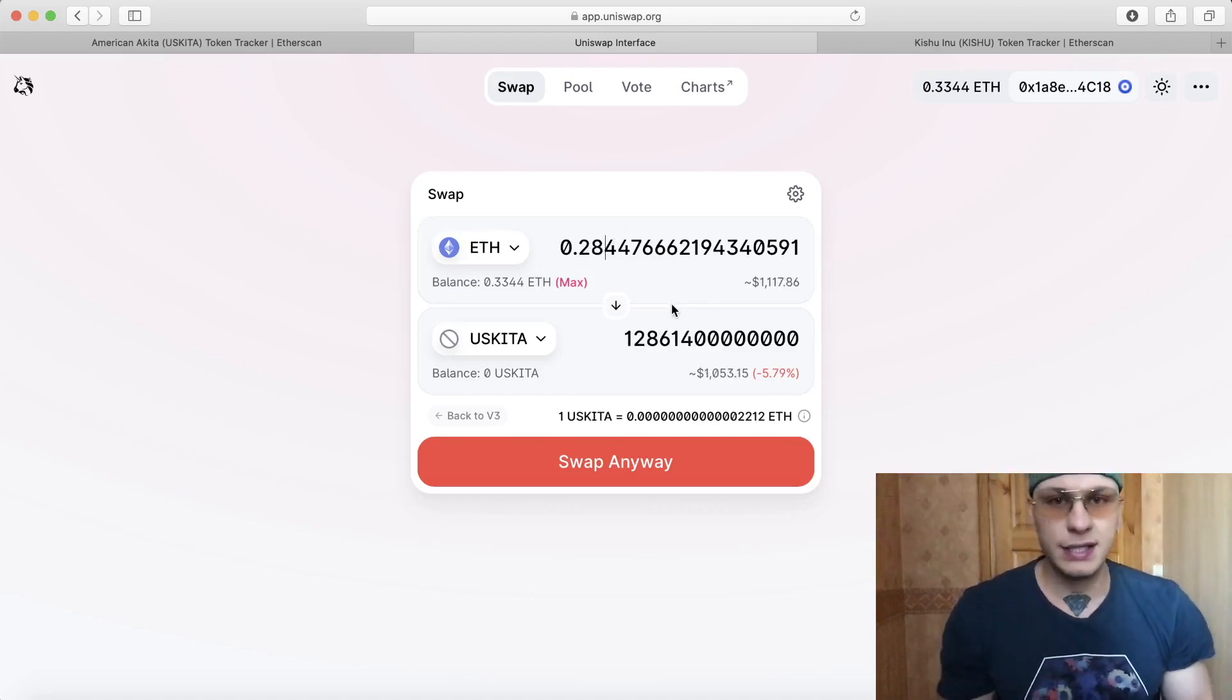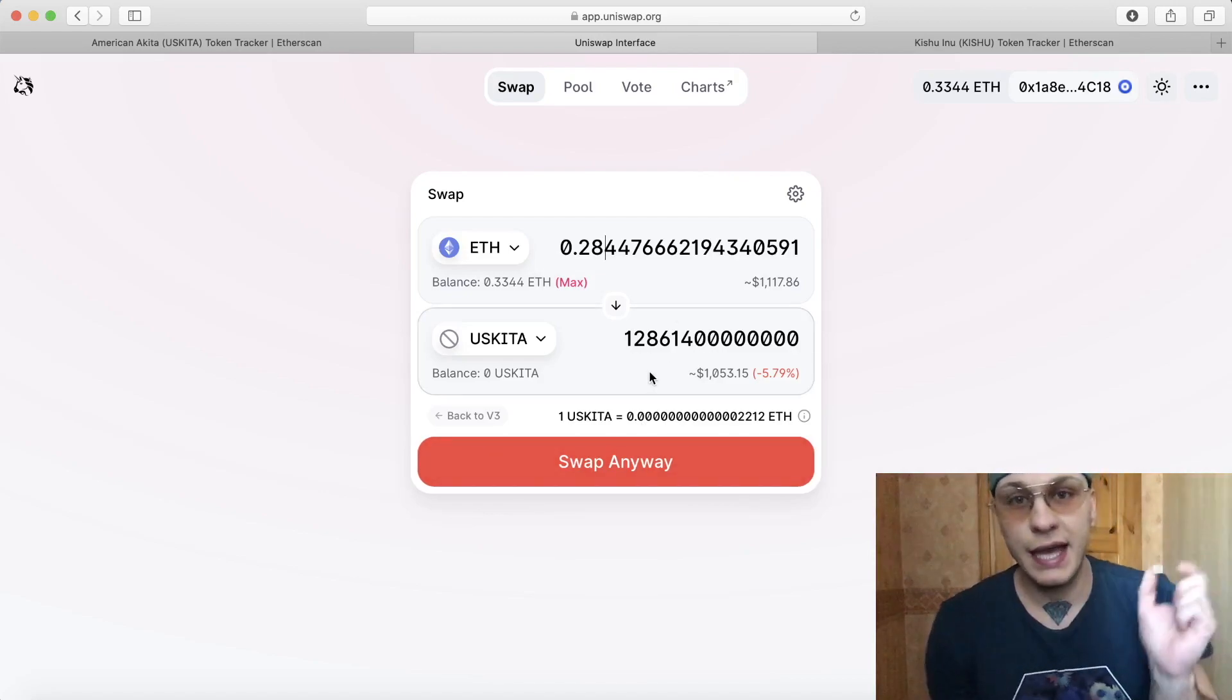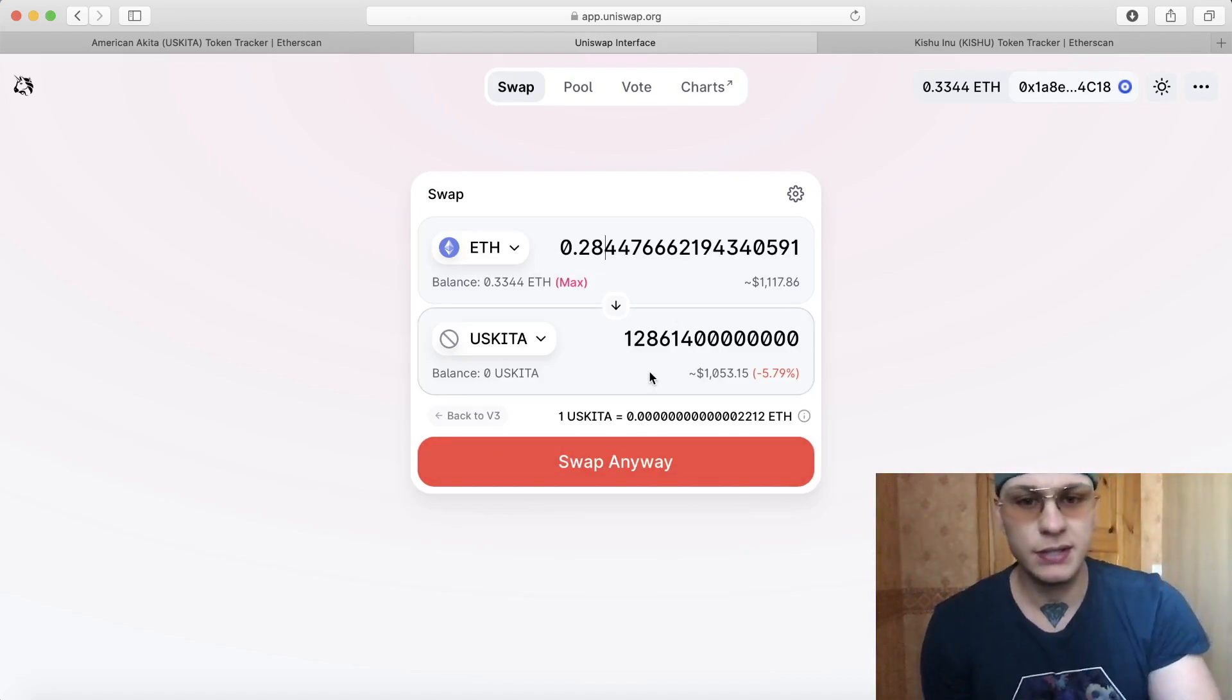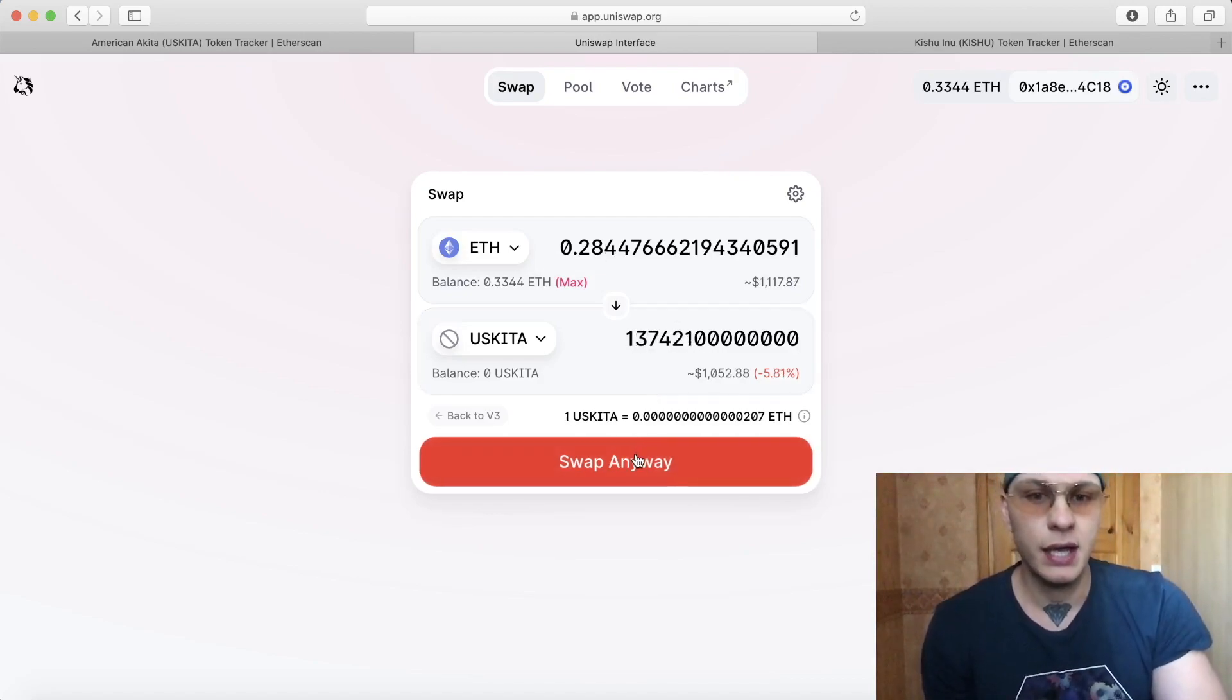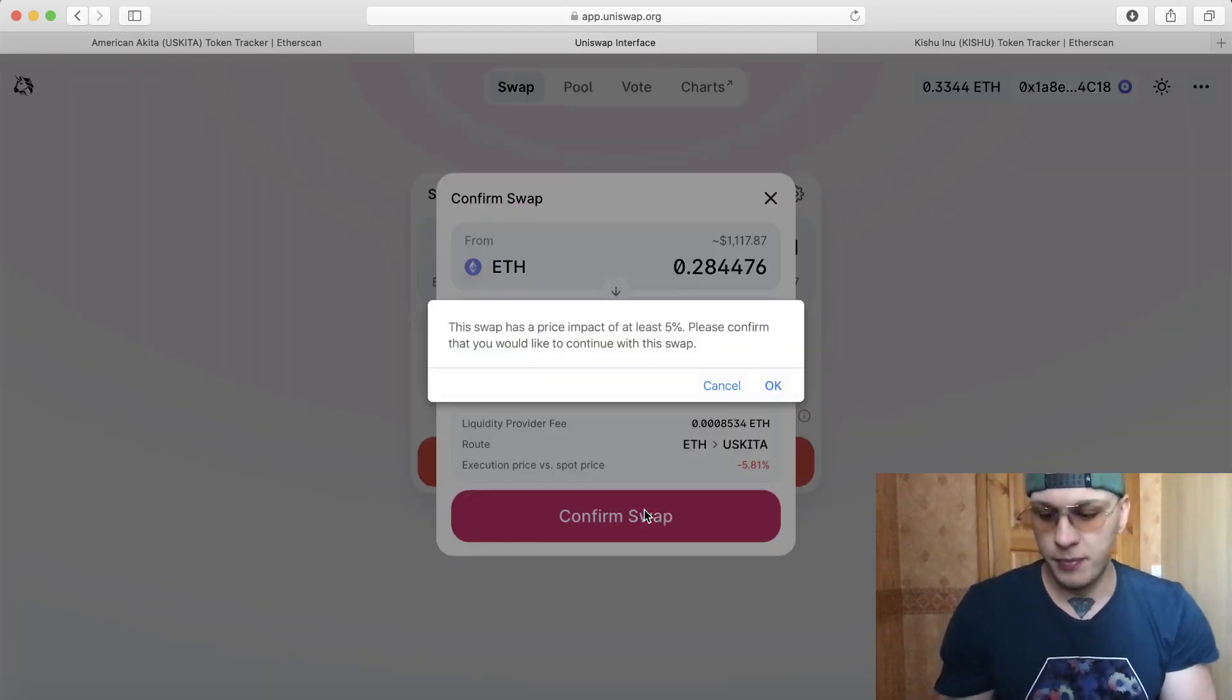So you can swap it and take it out when you need to as well, because you also need gas fees when you take it out. And then it says swap anyway, confirm swap.